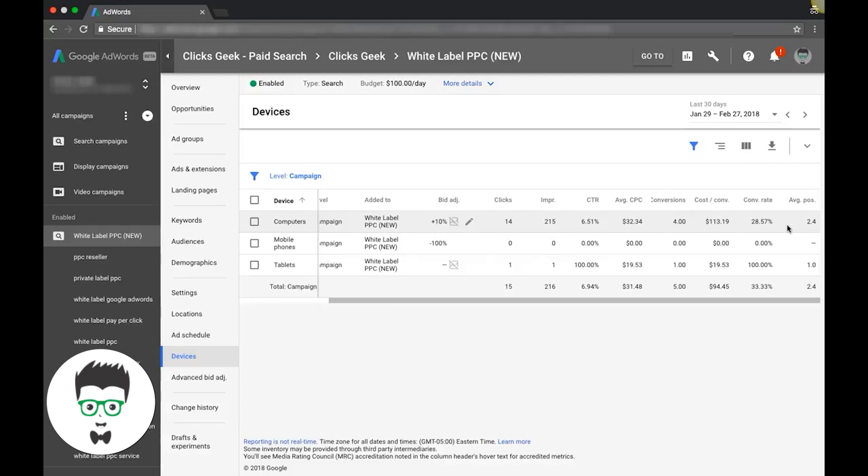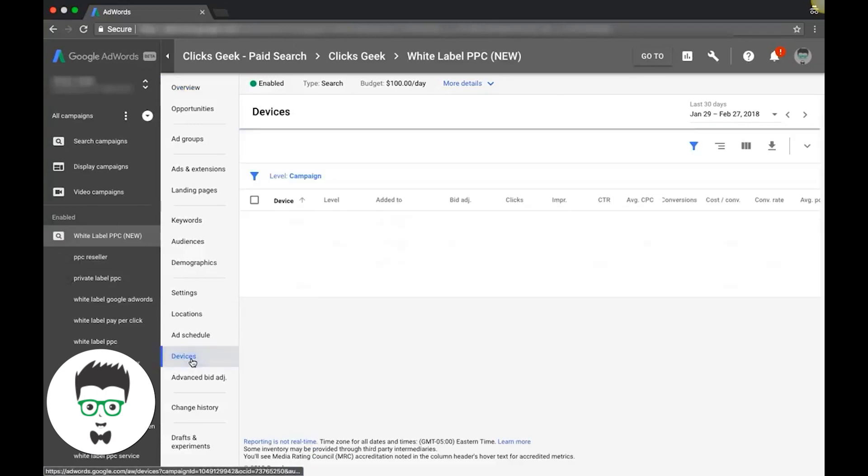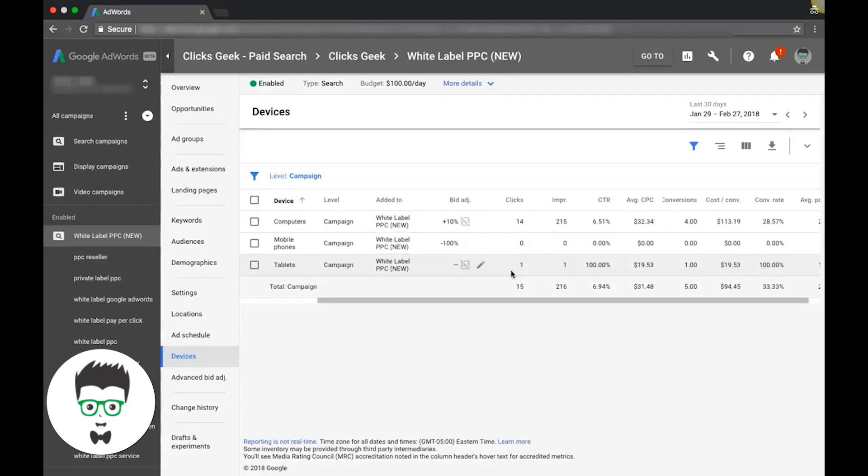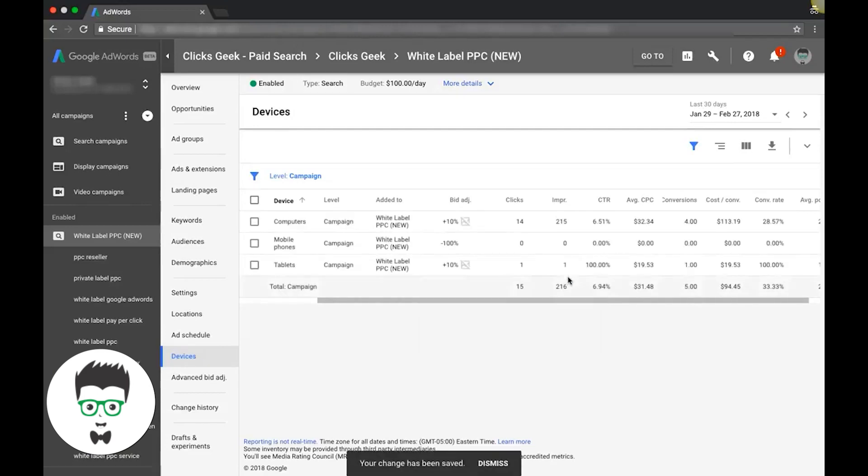And down here, this is a fluke though—it's one impression, one click, one conversion. That's just like the hat trick. So we're obviously going to bid that up. I would bump that to 10% too, just to grab some more of that traffic and see how it does in the next week.